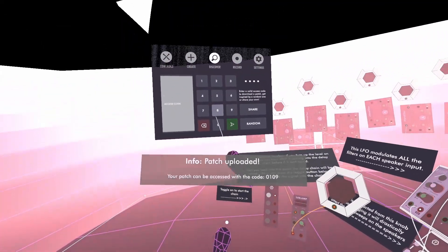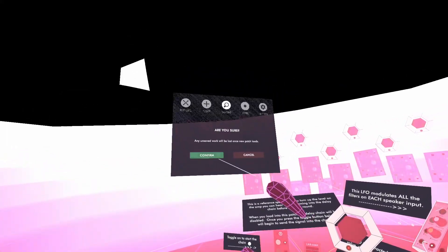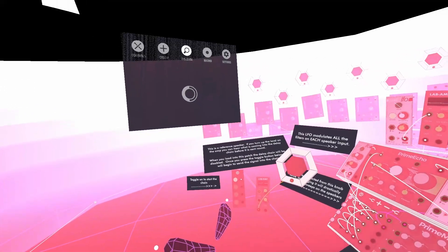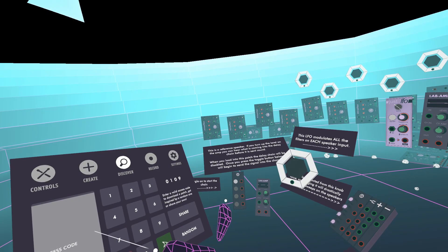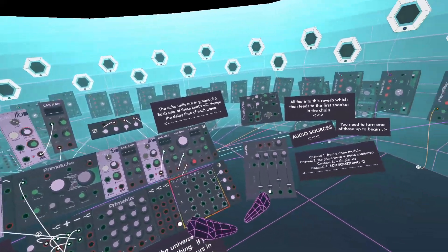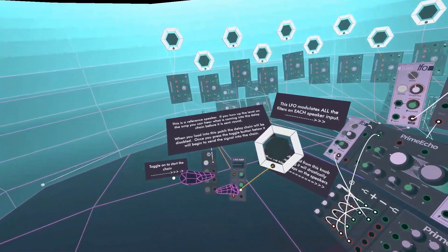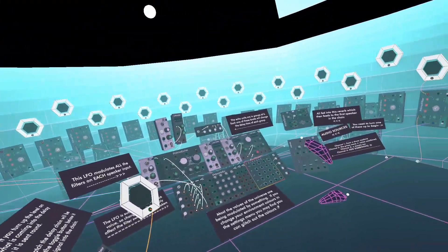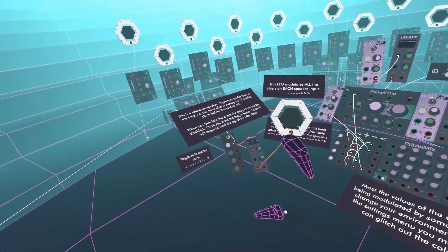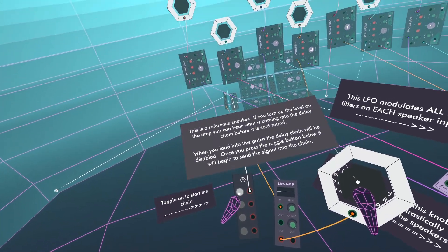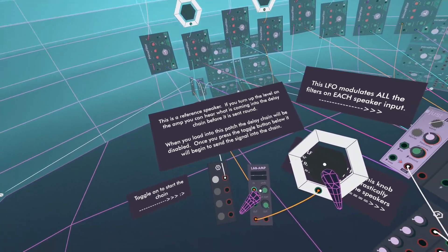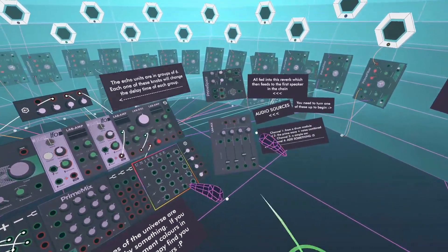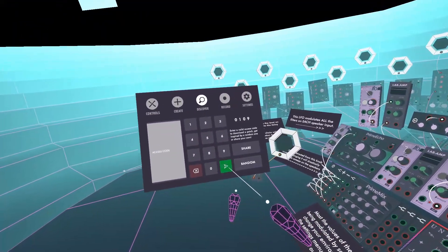All right, so we're up to 109. Come to 109 and you should find this patch. Let's just check it out. Confirm. Oh, actually I just remembered something. Is it, do I need to toggle that?